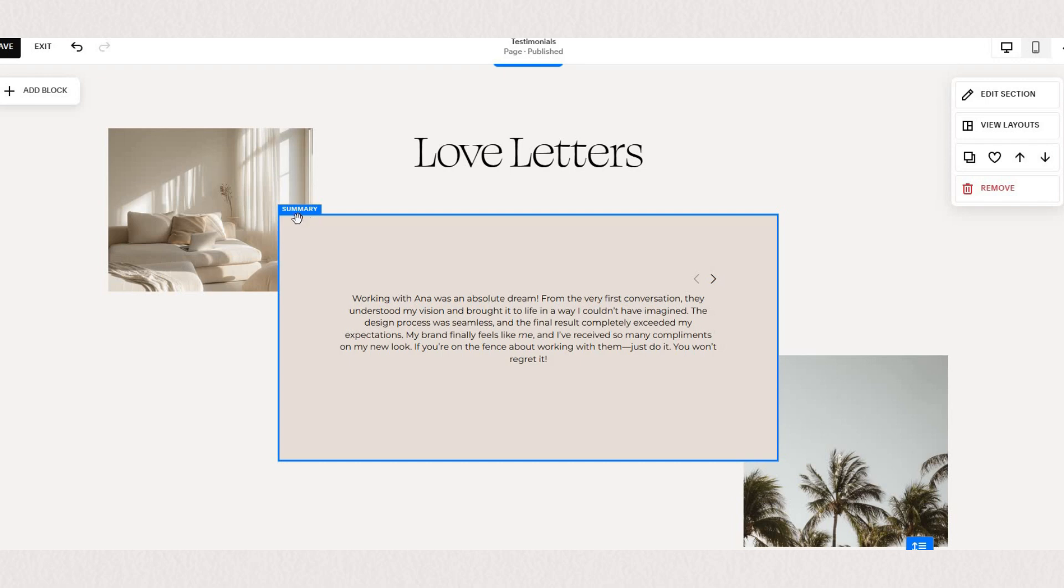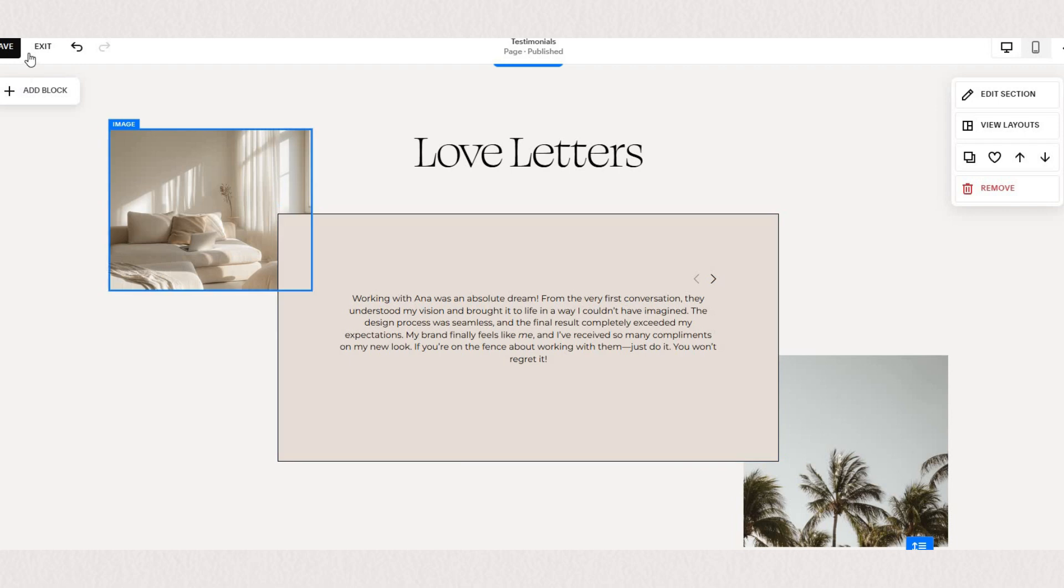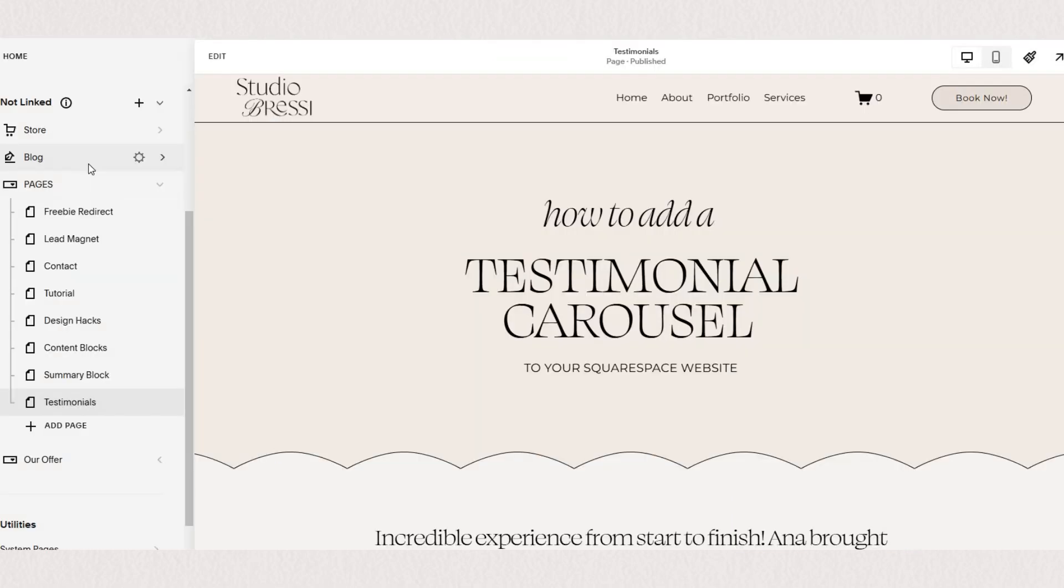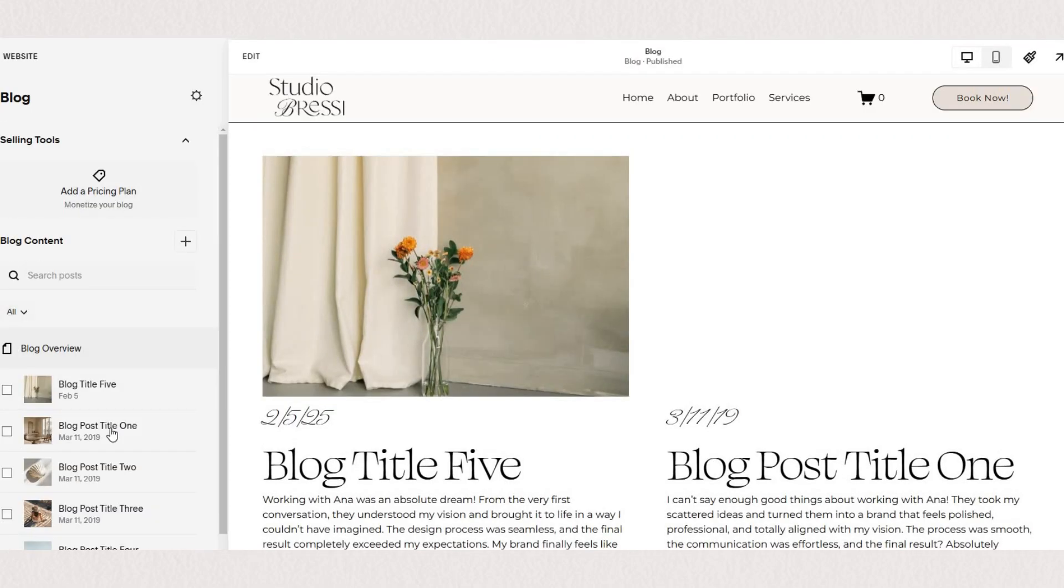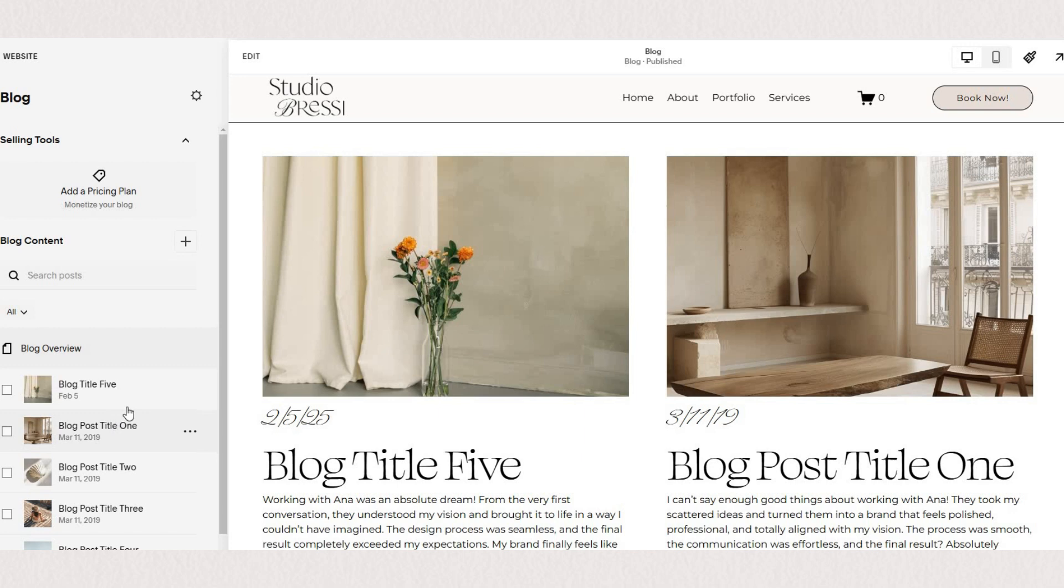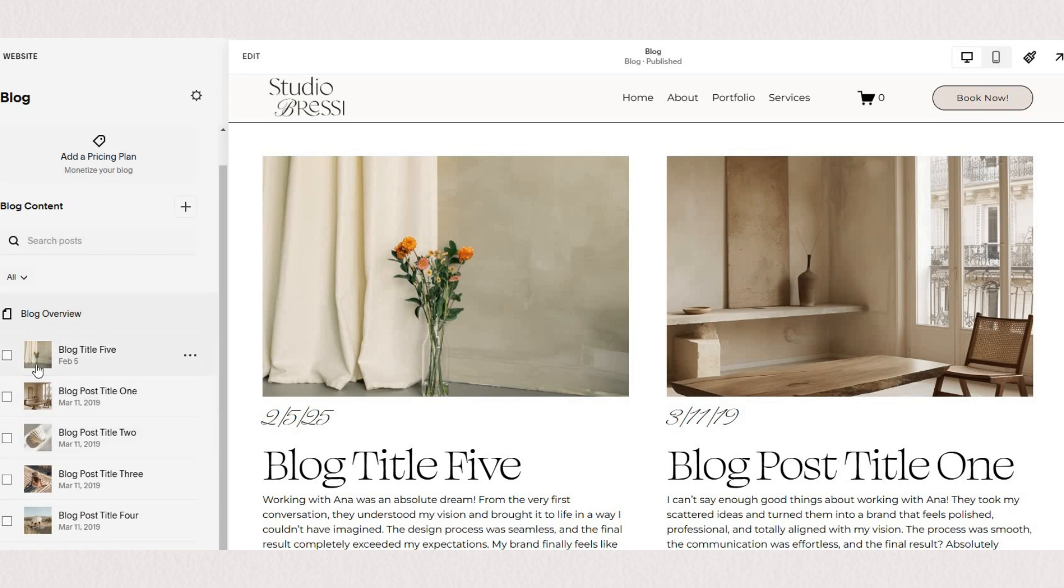Now we normally use summary blocks to display content from collection pages like blog posts, products from your shop or portfolios and in this case we will be utilizing a blog collection.